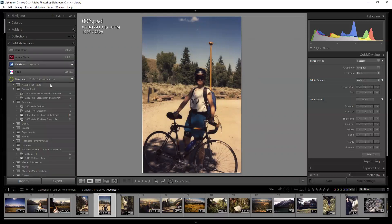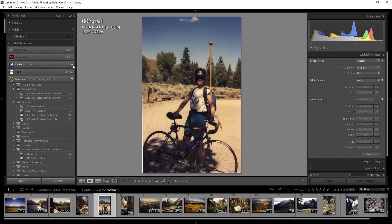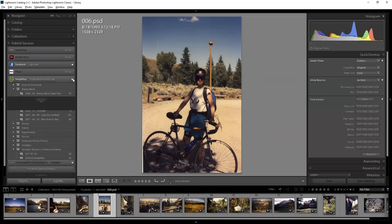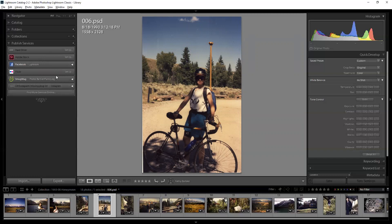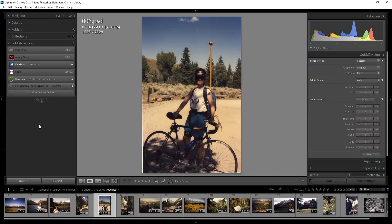The last thing on the left pane is published services — these are ways to get pictures to different services, each with their own collections. I use SmugMug to host my pictures. The Facebook one is in here but it doesn't work anymore; Facebook blocked it. There are built-in ones for Flickr and Adobe Stock. The problem is they're all different, so I won't spend much time on them. But if you host pictures somewhere, find the plugin via the publish manager. It's much easier to go directly from Lightroom to publish, and if you modify pictures it can republish them automatically.